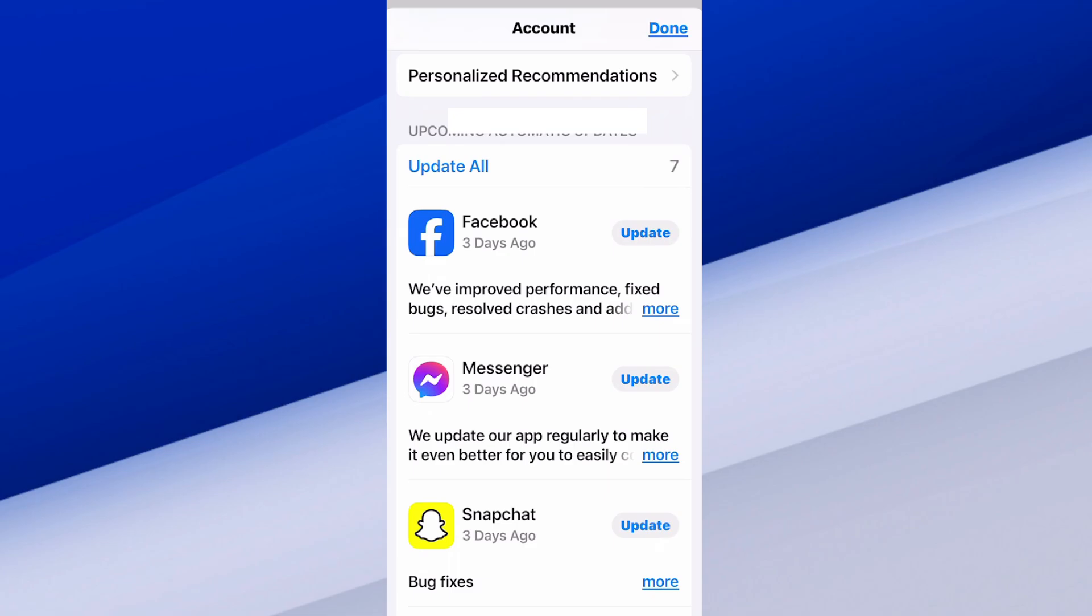It says upcoming automatic updates right there. I'm just going to update them before they automatically update. I'm going to go to update all, and those are now updating.